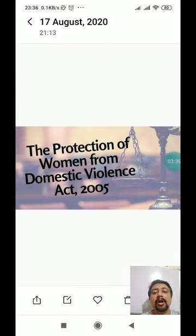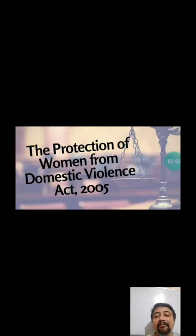Now we are going to discuss different types of law. The first law that changed the fate of women in India was the Domestic Violence Act 2005. It was mainly passed in order to protect women from domestic violence and to give protection to women.